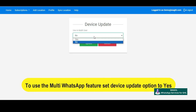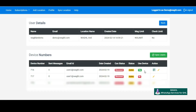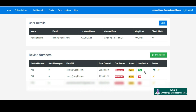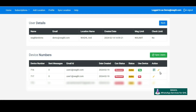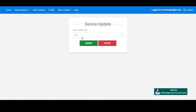To use this feature, click the Edit button again under Actions. You will see a Device Update option. Set it to Yes and click Update. The multi-user feature is now enabled for this user. In the same way, enable the multi-user feature for the second user by setting it to Yes and clicking Update. For every user you want to allow the multi-user feature, you need to enable their Device Update option to Yes. This is done in the admin panel because you may not want to use the multi-user feature for every user.